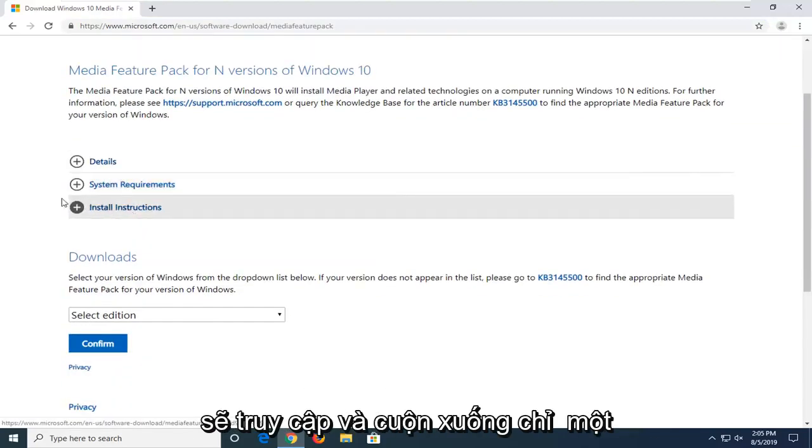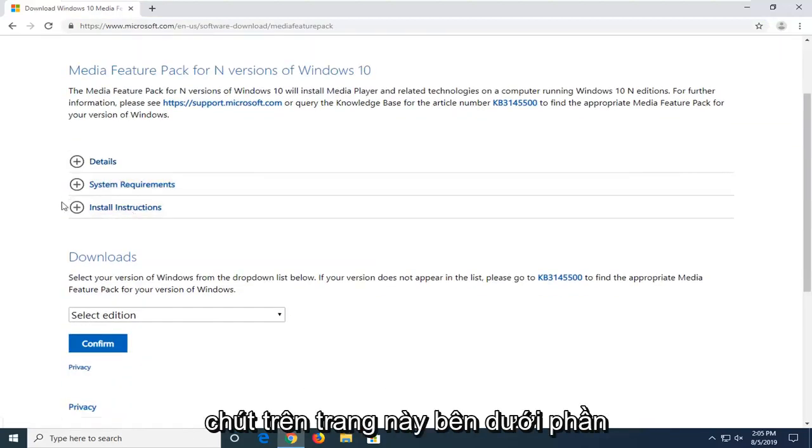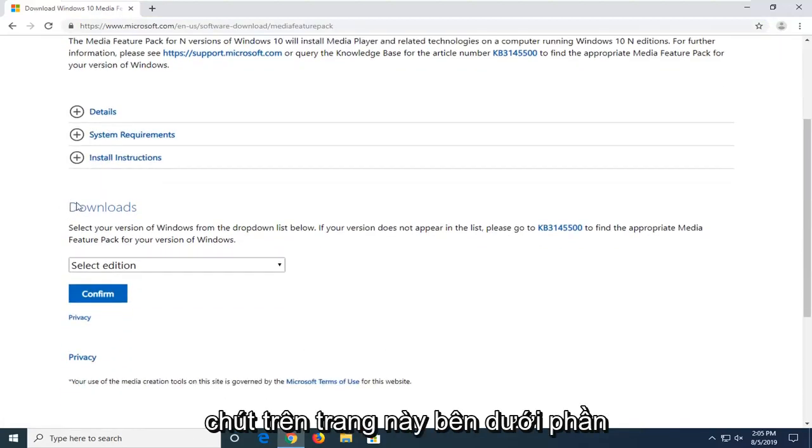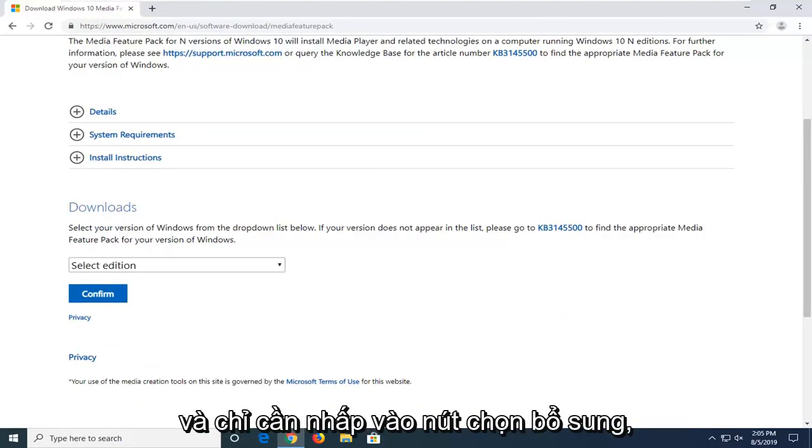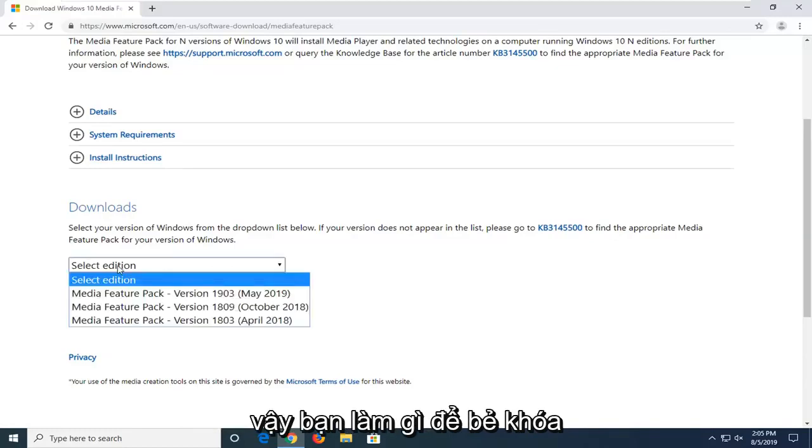You want to go and scroll down just a little bit on this page underneath downloads to select your version of Windows from the drop-down list below. And just click on the select edition button.